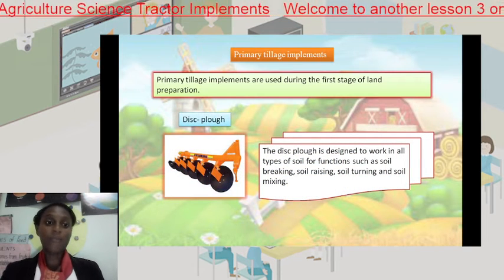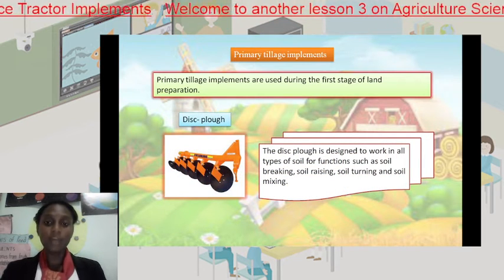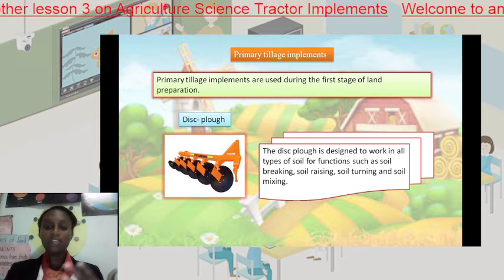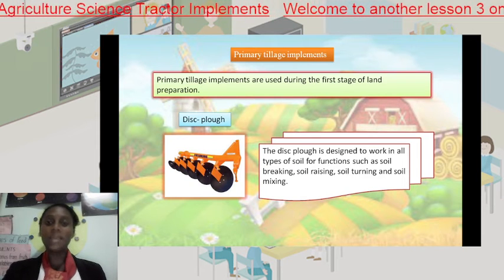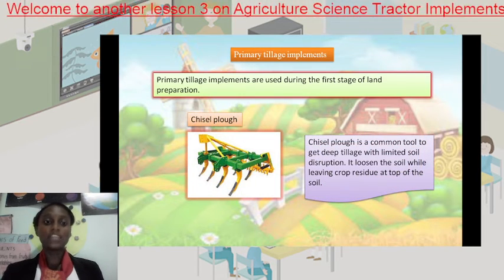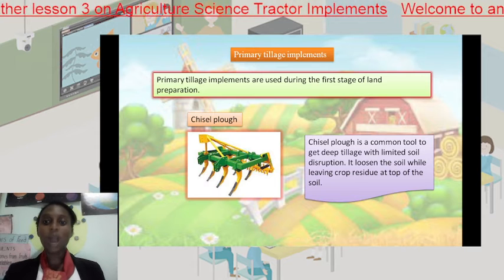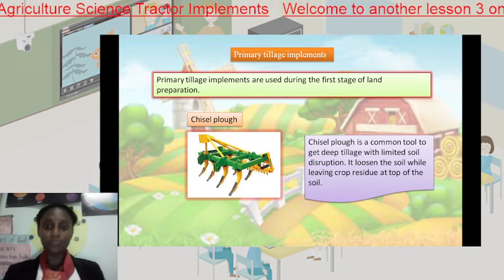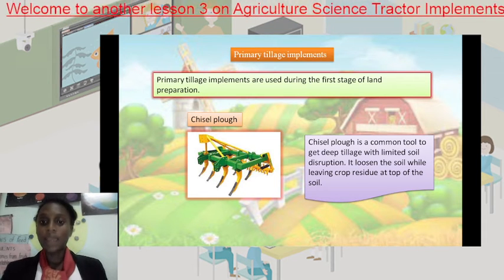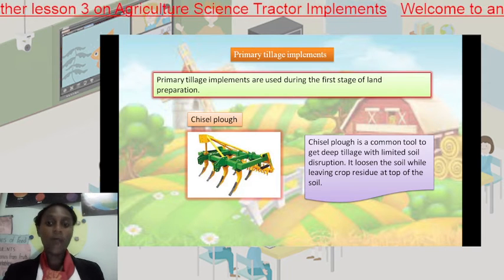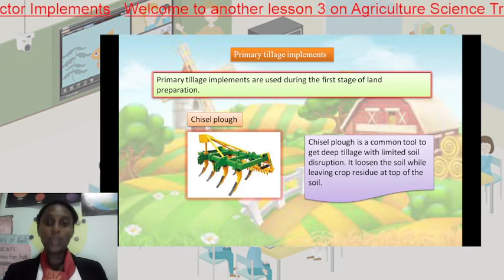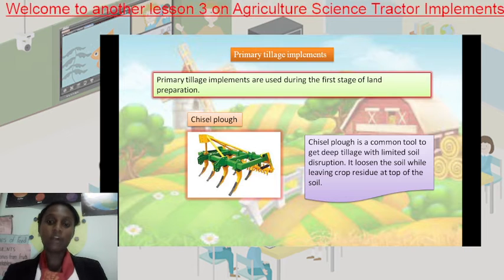Our second primary tillage implement is the disc plow. The disc plow is designed to work in all soil types for functions such as soil breaking, soil raising, soil turning, and even soil mixing, as you would have seen in the video. Our third primary tillage implement is the chisel plow. The chisel plow is a common tool to get deep tillage with limited soil disruption when planting or sowing. It loosens the soil while leaving crop residue at the top of the soil.